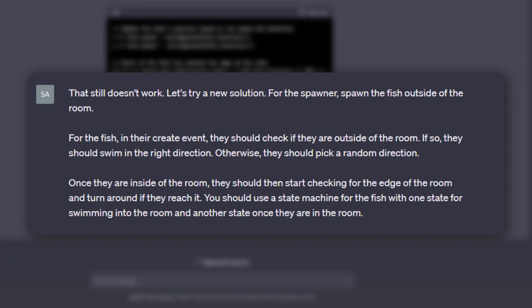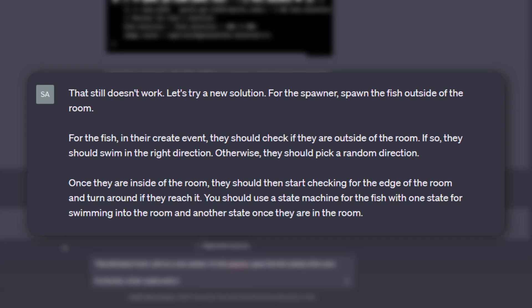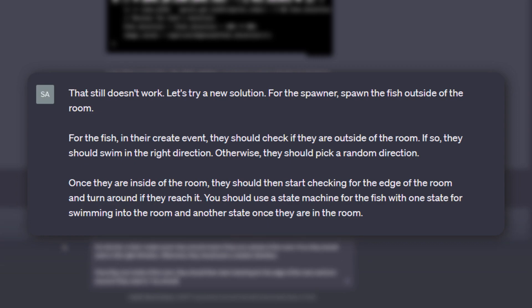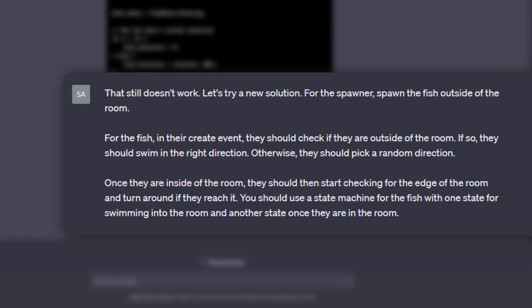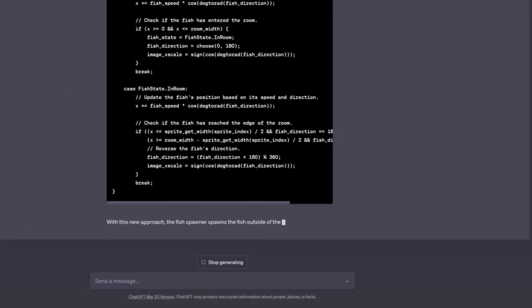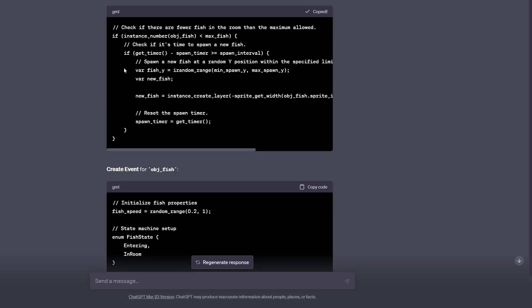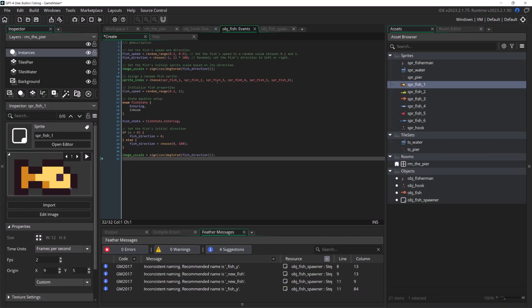I still didn't give it the code it needed to write, but I told it to use a state machine and have two different states: one for when the fish spawns in and one for the fish once it makes it on screen. Then I asked it to write the code, and this time it got it correct.